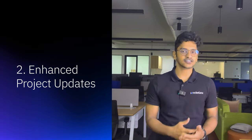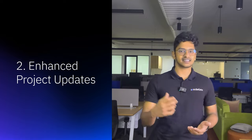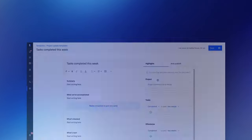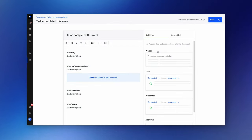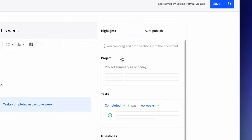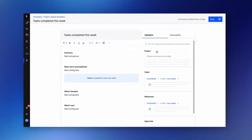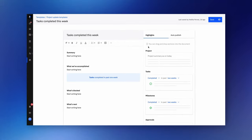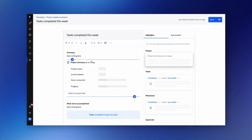Next up, Rocketlane's project updates just got way more insightful. In August, we introduced something called the project summary card, tailored for project leaders who seek a high-level overview without having to dive into the details. This feature enables you to effortlessly integrate the summary card into your project update template.